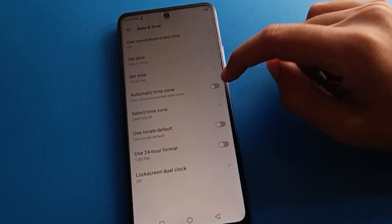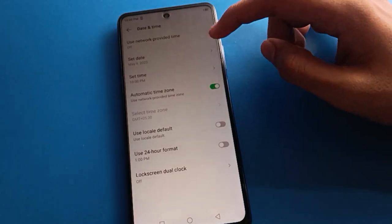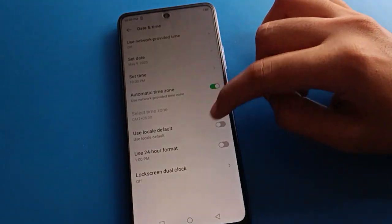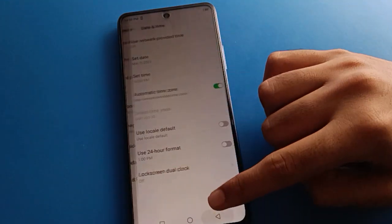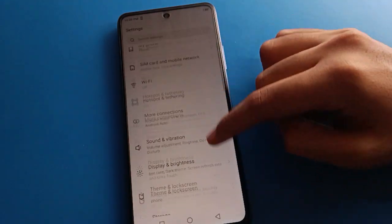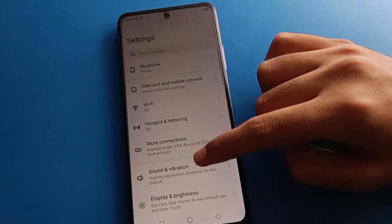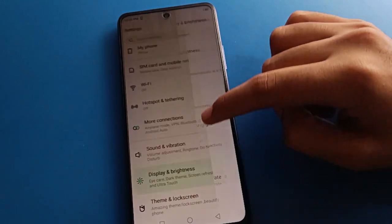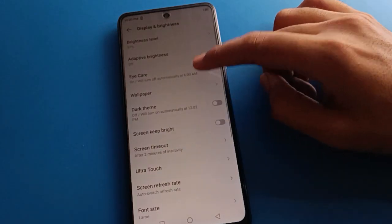Ice protection mode is on automatic because I have scheduled my ice protection mode, so I will turn off ice protection mode here.